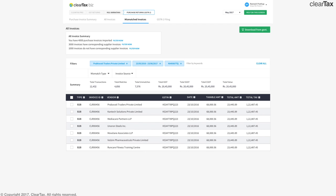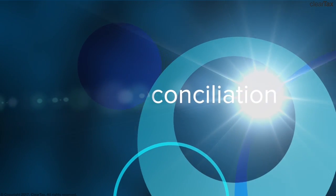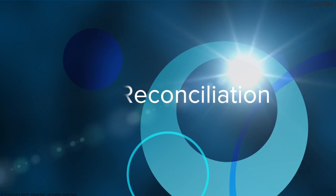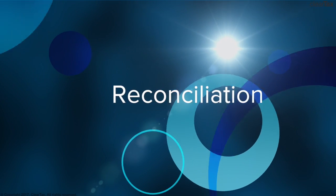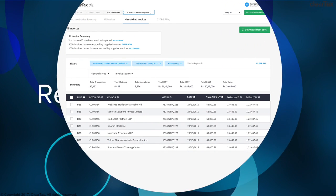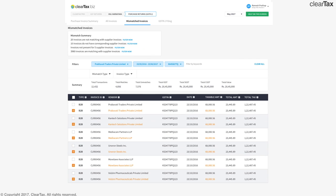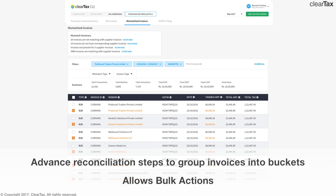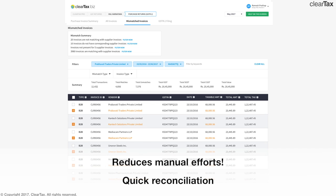Now here's where we get to the all important step of reconciliation between the supplier's invoices and what is filed by your client. You can do this by simply clicking on the mismatched invoices button. The ClearTax GSTR software uses advanced reconciliation steps to group invoices into different buckets and allows you to take bulk actions. This reduces your manual effort and helps you reconcile very quickly.